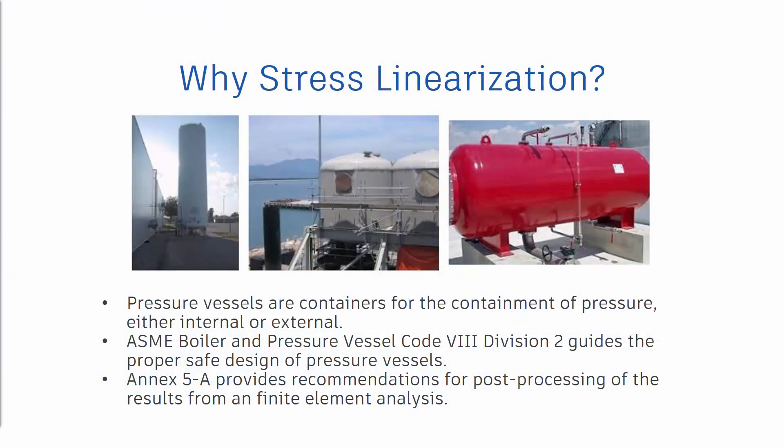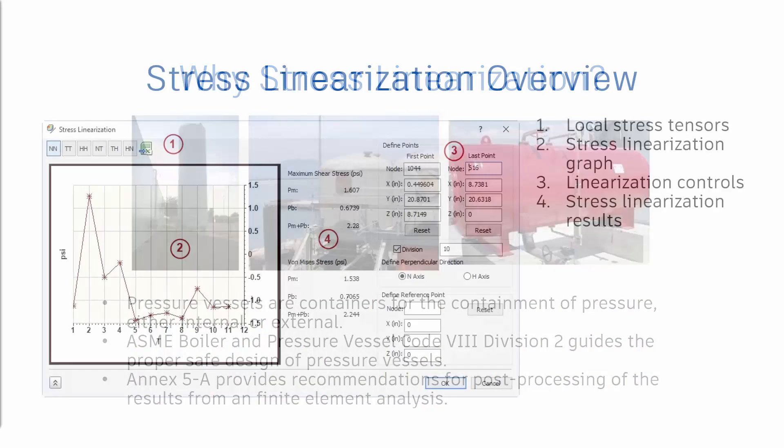Stress linearization is typically leveraged when performing finite element analysis of pressure vessels in accordance with ASME Boiler and Pressure Vessel Code Section 8 Division 2. You use the stress linearization utility to graph specified stress tensors along a stress classification line. Stress linearization will extract the membrane and bending results that comprise the total stress, PM plus PB.